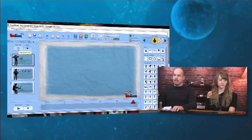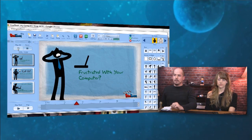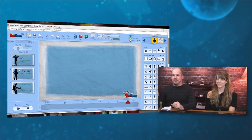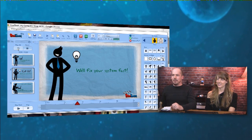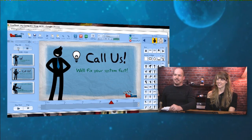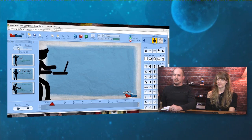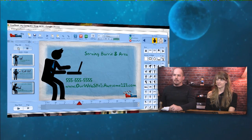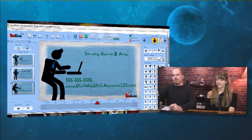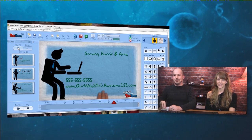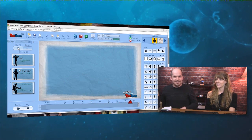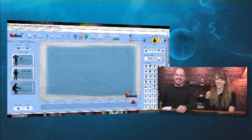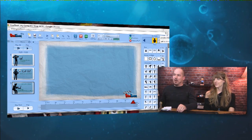So let's press play all and see how this turned out. Are you frustrated with your computer? We're going to fix your system fast — just call us today. Serving Barrie and the surrounding areas. Visit our website isawesome123.com or call 555-555-5555. And that's all there is to it. Always save your work.